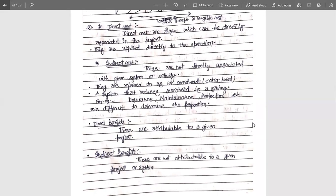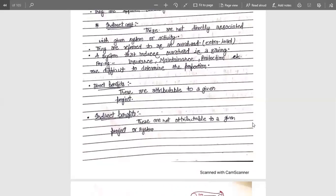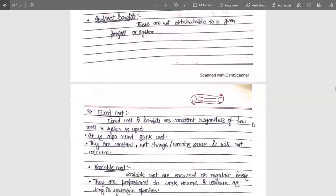For example, if an employee has worked, then their salary is called a direct cost. But for his salary, there are many accessories such as insurance, maintenance, and protection — all of these are the indirect costs, because they are incurred to get work from the employee. Similarly, direct benefits are attributes given by the direct cost or the given project, and indirect benefits are non-attributable to the project or system.